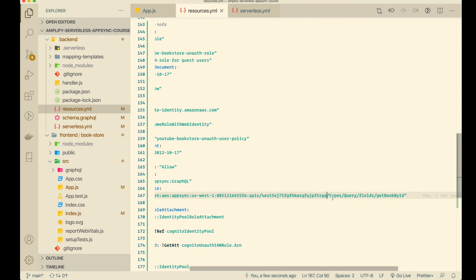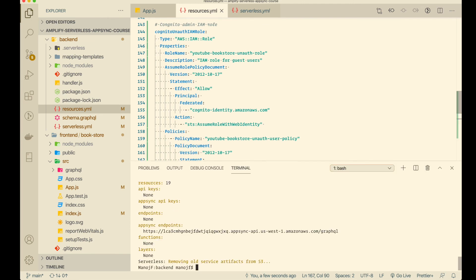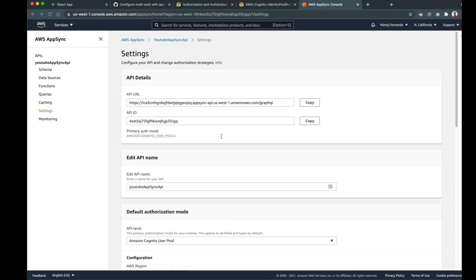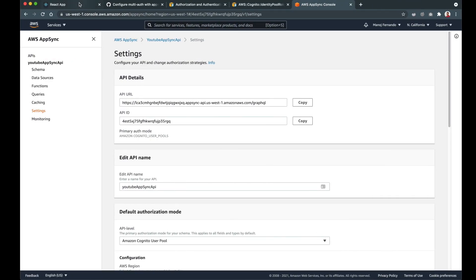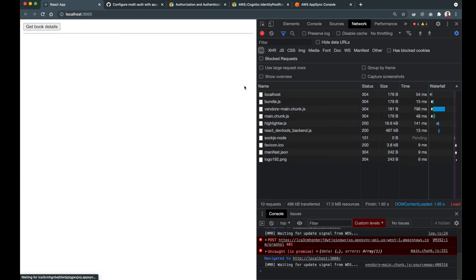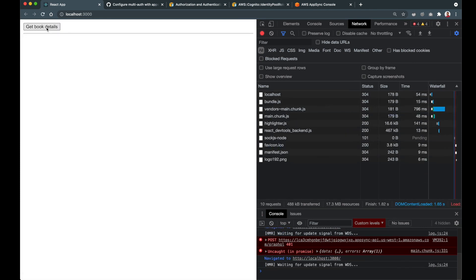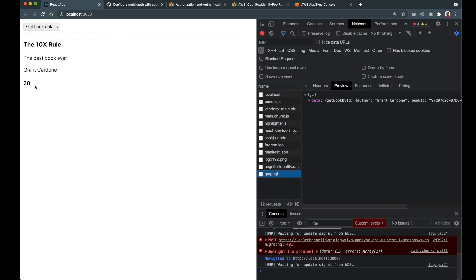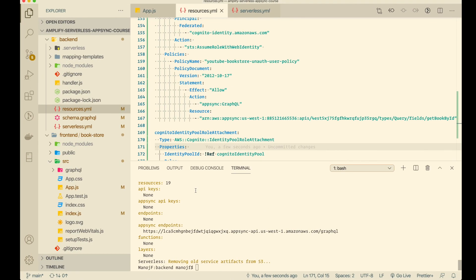Let me go to the frontend again and click 'Get Book by ID'. Now I get a 200 response and I also get the data back. So now we know how to do guest user access using AWS IAM with Cognito Identity Pool.